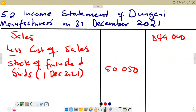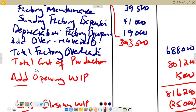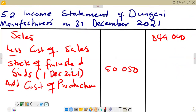After the opening stock, remember that if it were a trading account we would add purchases, but this is a manufacturing business. So in a manufacturing business, we replace purchases with the cost of production. The cost of production figure we got from the production cost statement is $791,200, so we add $791,200.